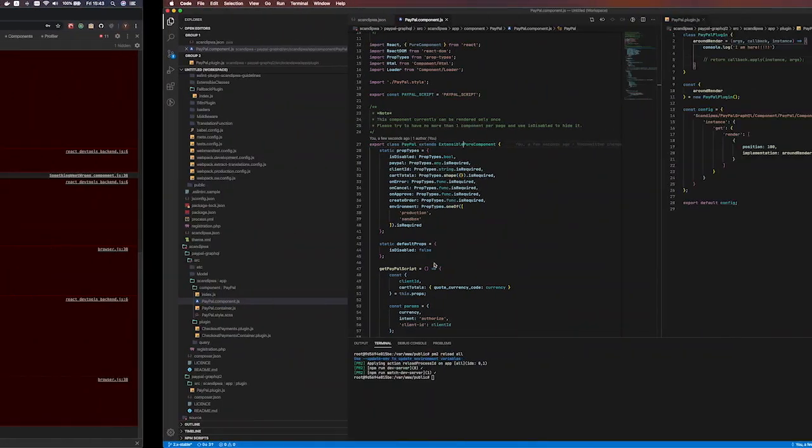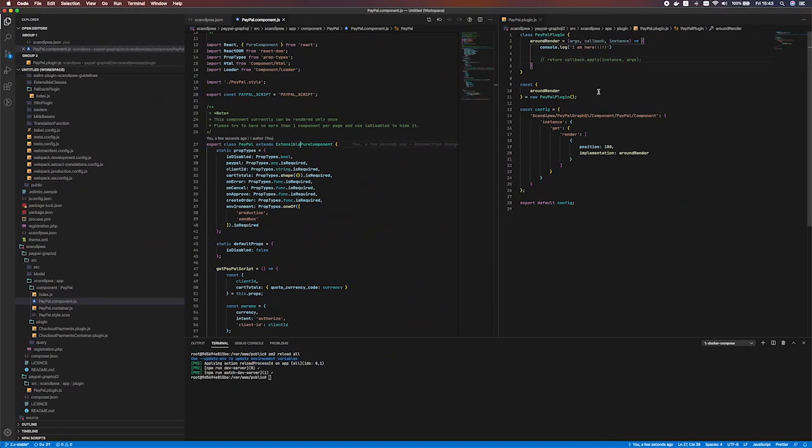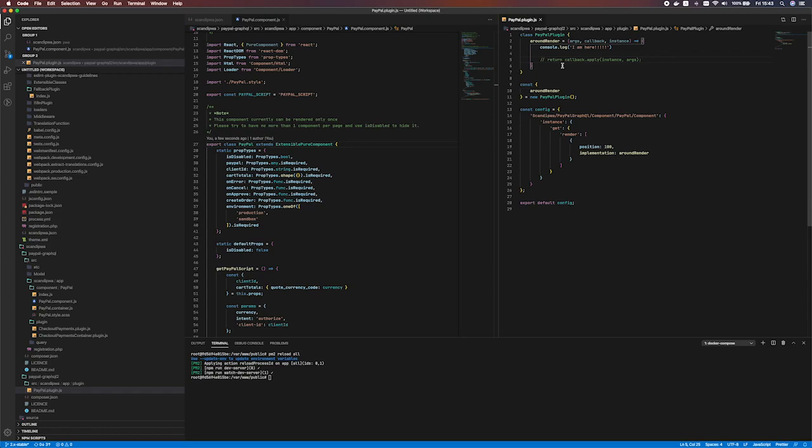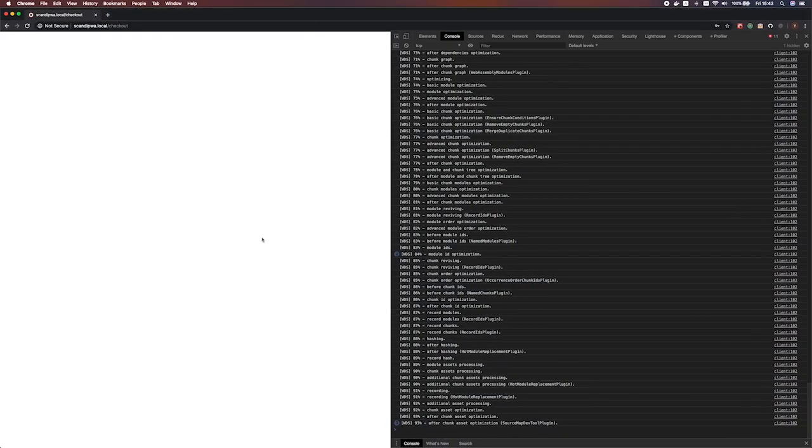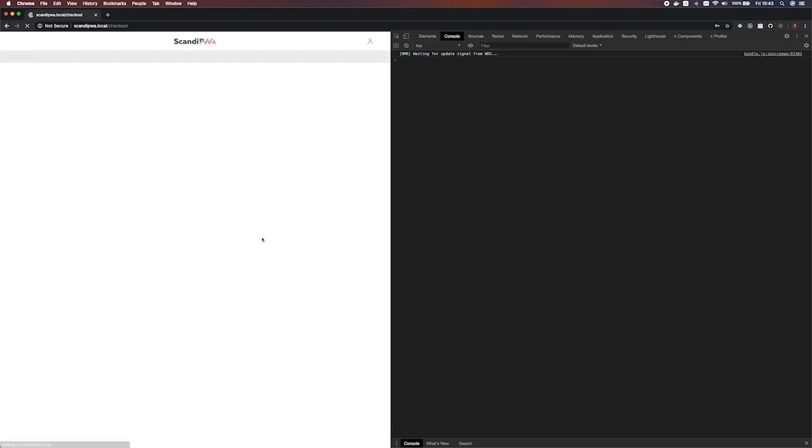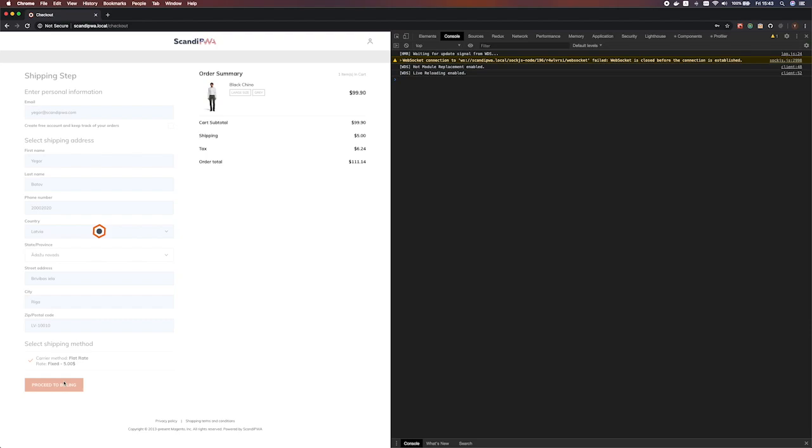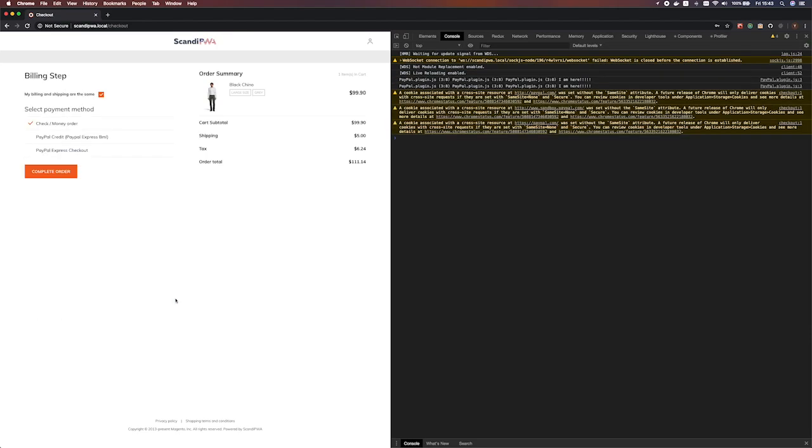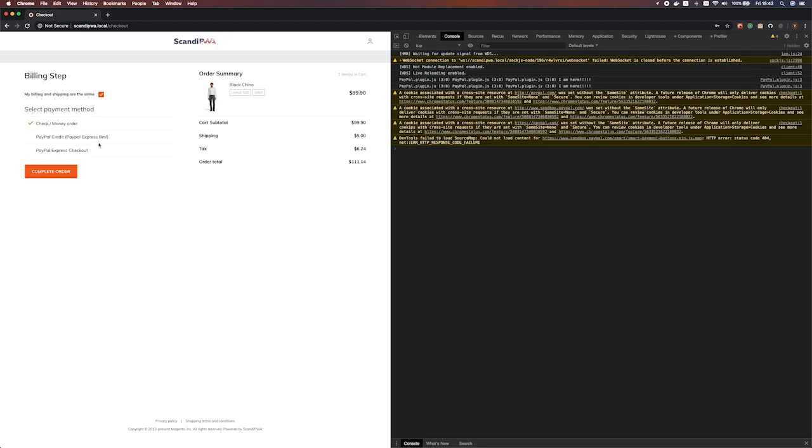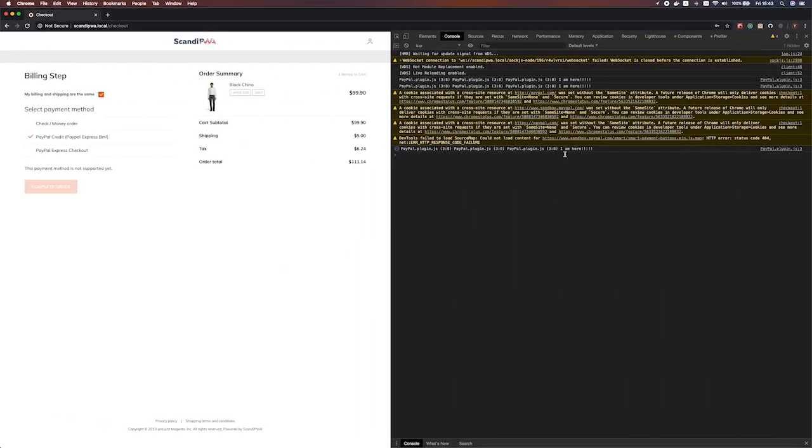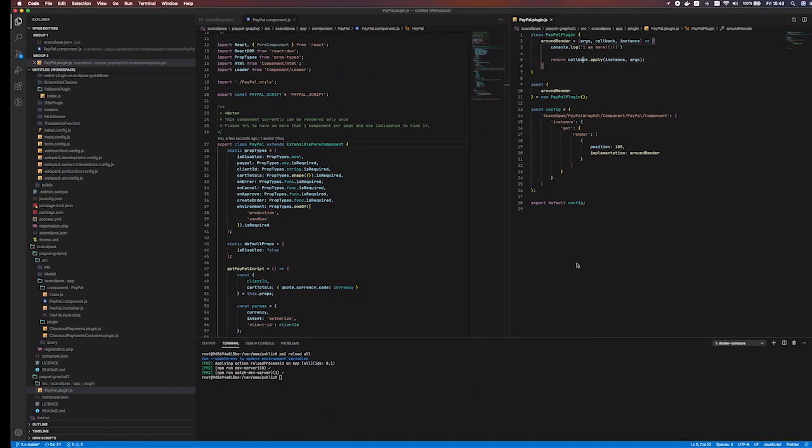Yes, as we see here, I have commented out the callback application to the instance. This way the render method, original render method, doesn't get called. If I return this line here, then we should get the same result as we had initially, without any changes. And we do. And as we see here, we get I am here constantly logged, just as I wrote here.